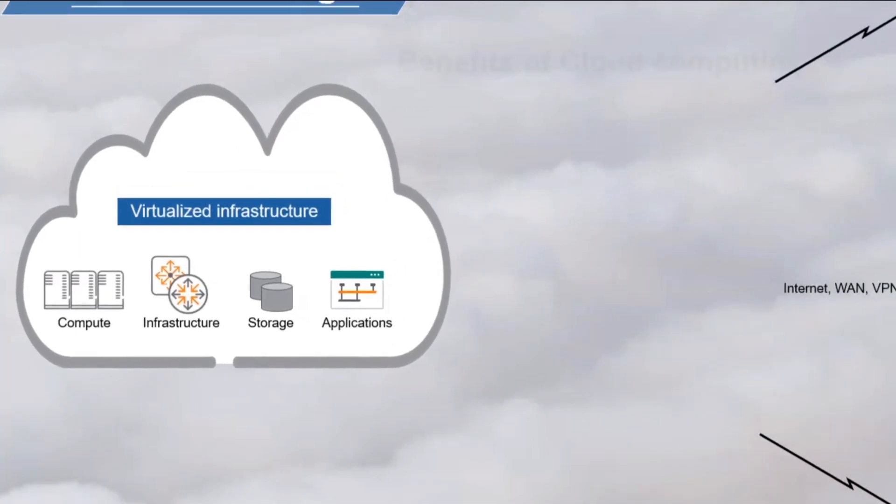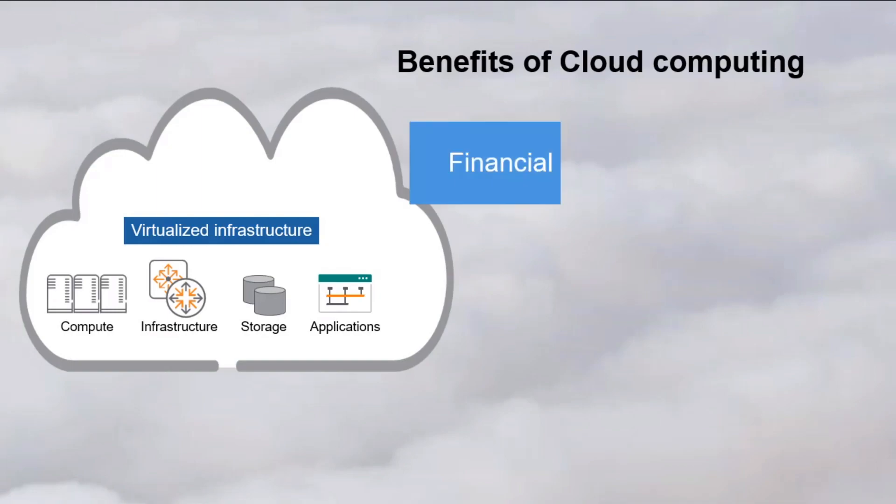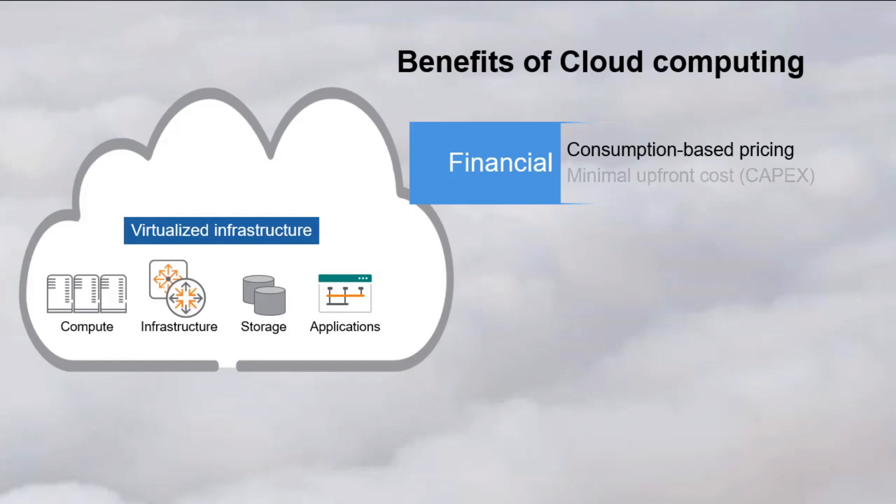Cloud computing has become popular because it has benefits compared to traditional computing. The first benefit I think of is financial. Cloud computing provides a consumption-based pricing model. Instead of investing in predefined hardware and software resources, you only pay for the resources you actually use. This minimizes upfront capital expenditures, or CAPEX, so you don't pay for resources you don't use.